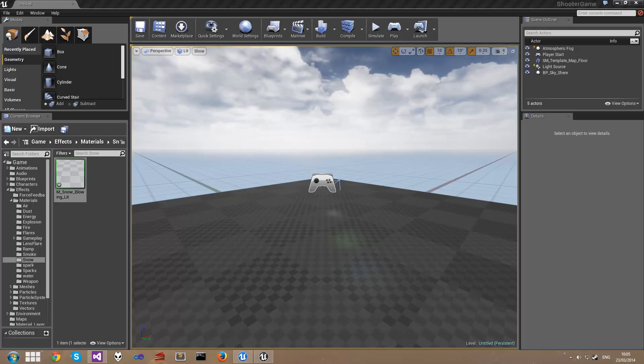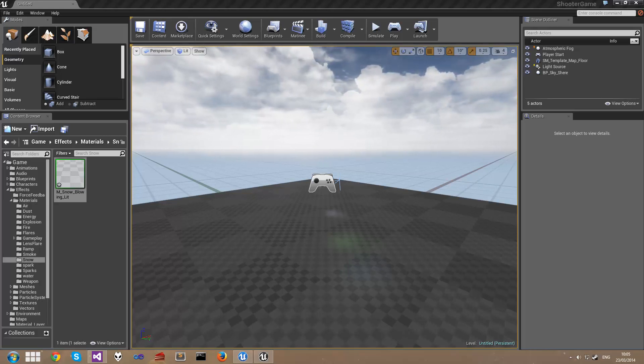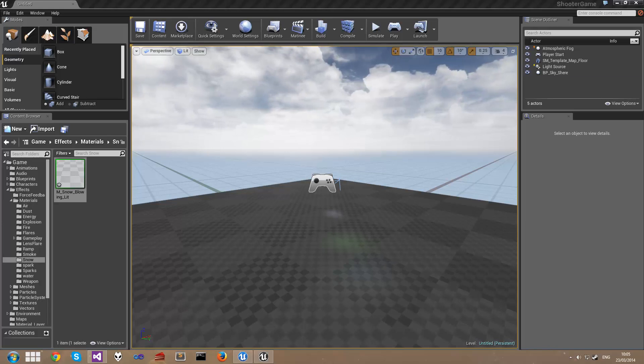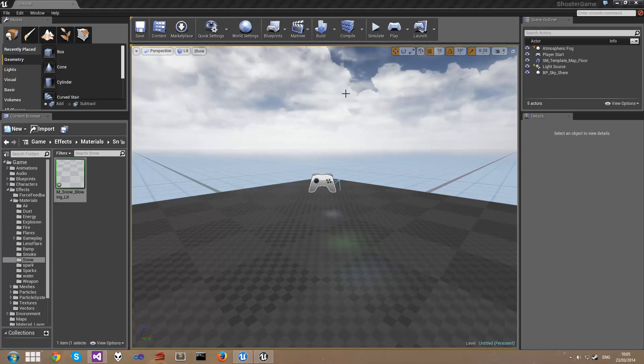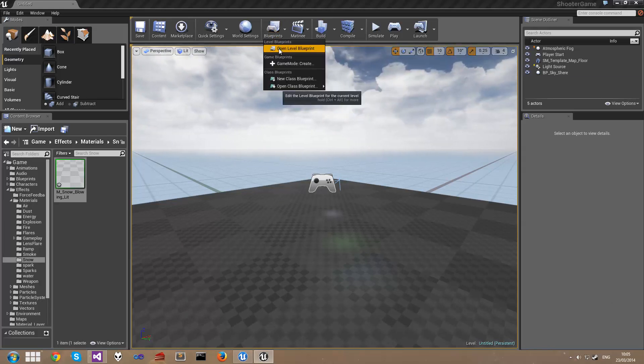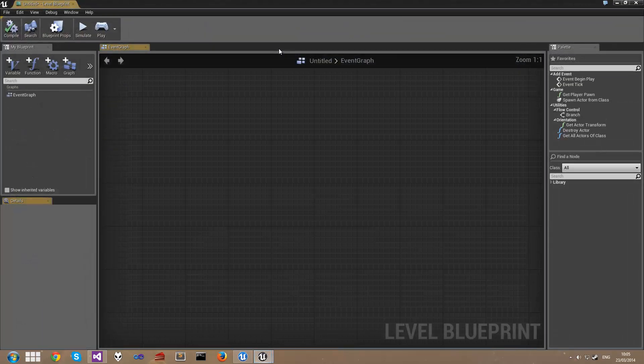If you're coming from Unreal Engine 3, the level blueprint serves the same functionality as Kismet did. It's specific to the map that it's contained in. The level blueprint is opened up through this blueprints, open level blueprint button up on the toolbar here.